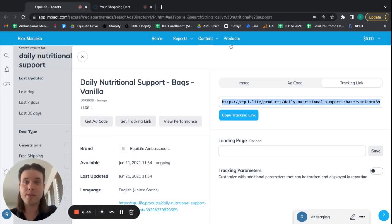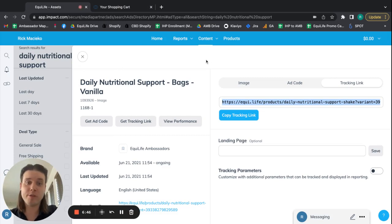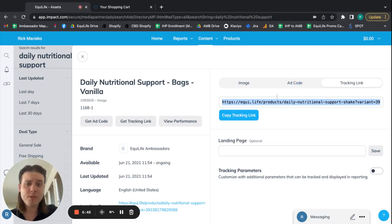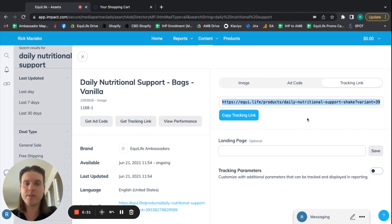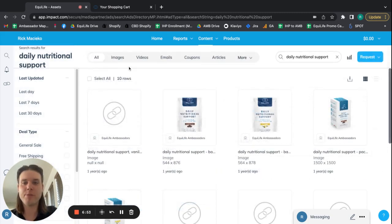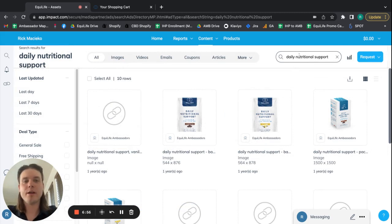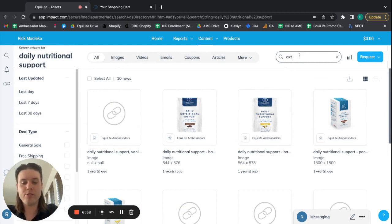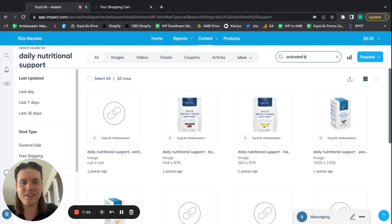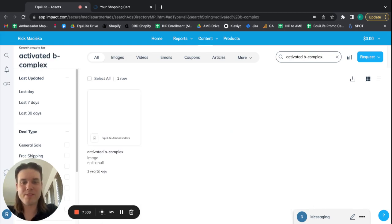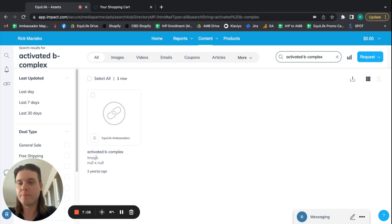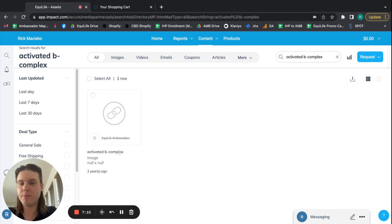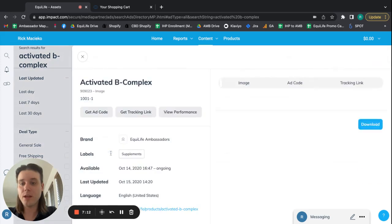So that's going back to the Impact Dashboard. That's basically the gist of your product-specific links. It's really, really easy. I do want to demonstrate one more thing for you. Just because I'll use my favorite Activated B-complex again to demonstrate this. So here, I searched Activated B-complex, and you can see, here is the Activated B-complex ad.